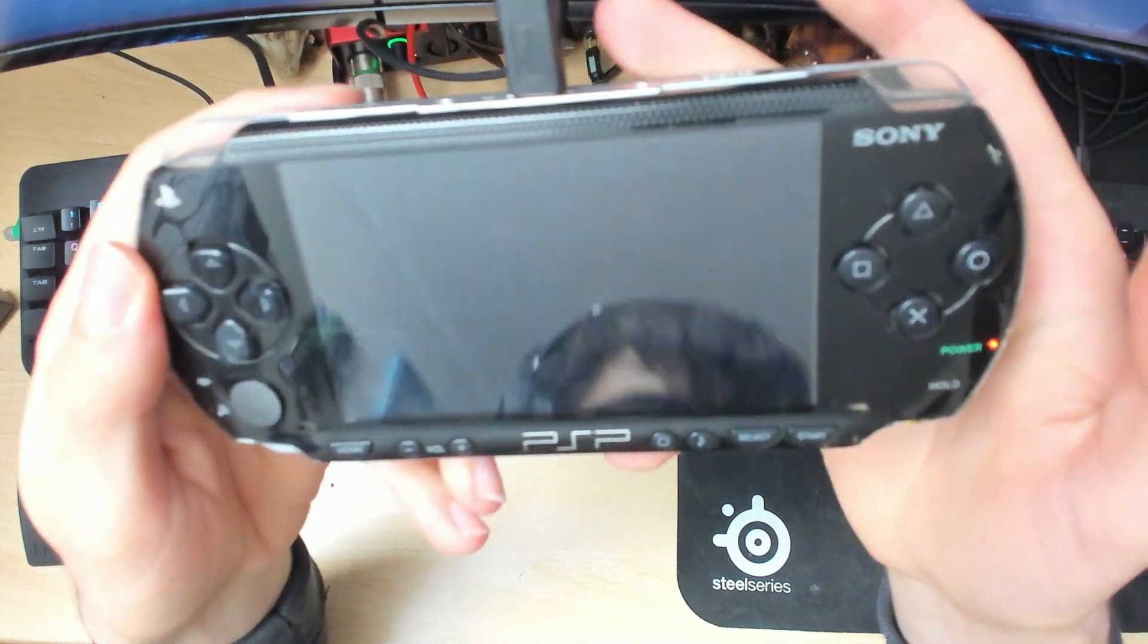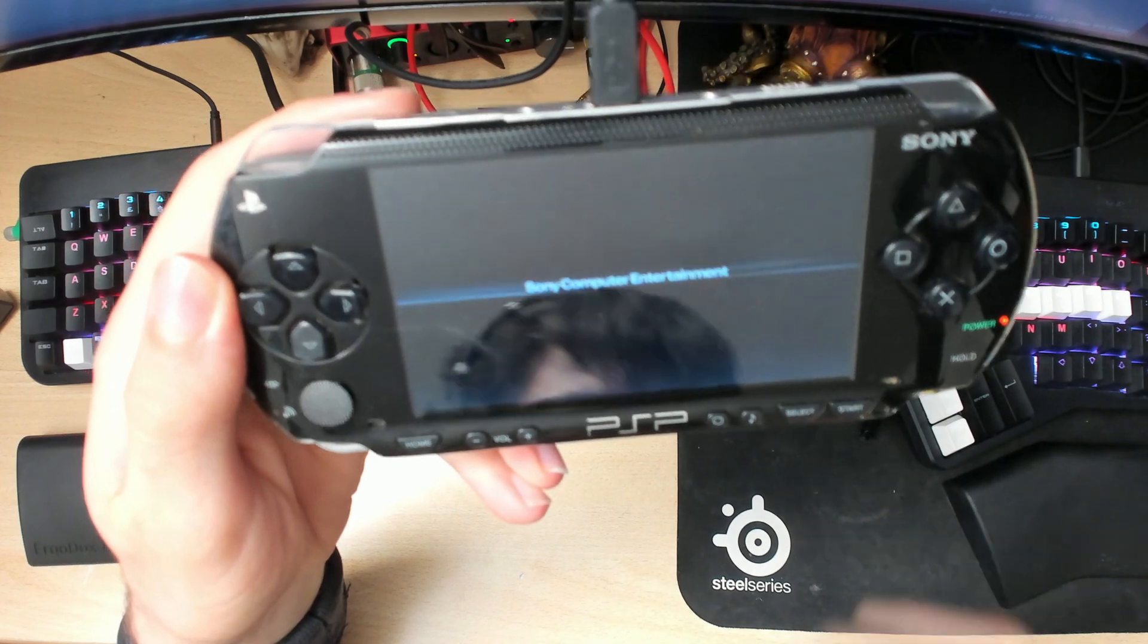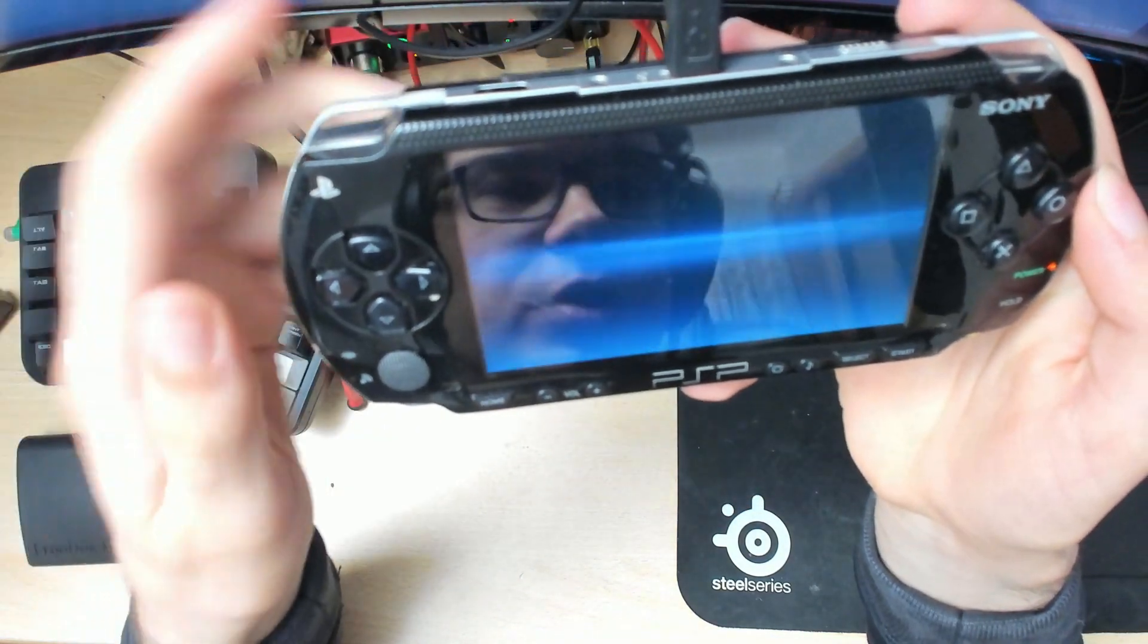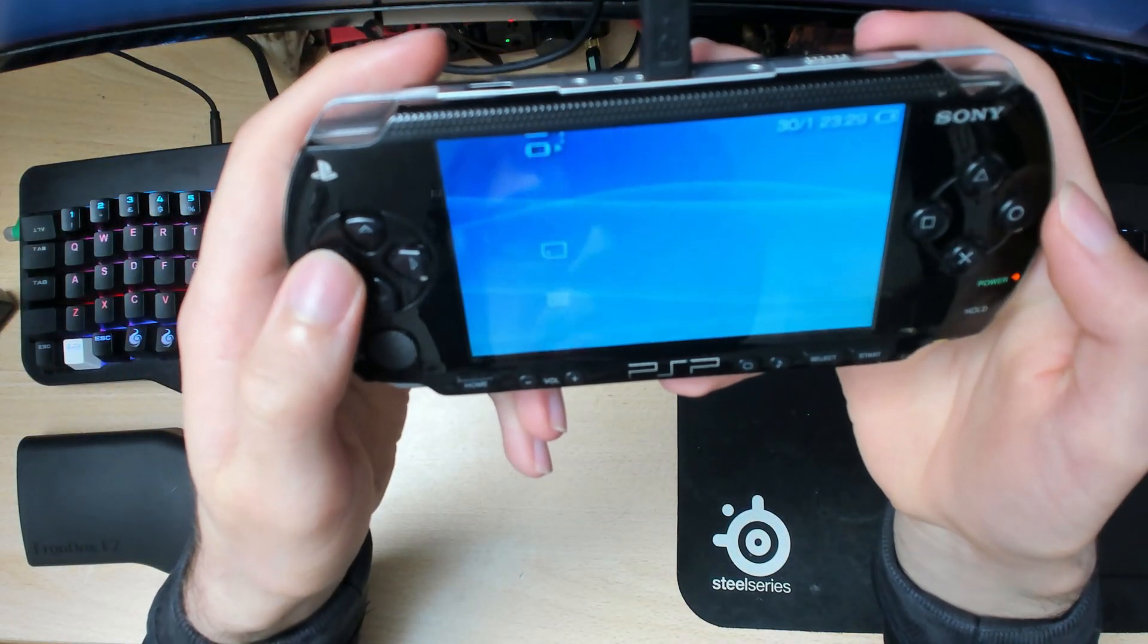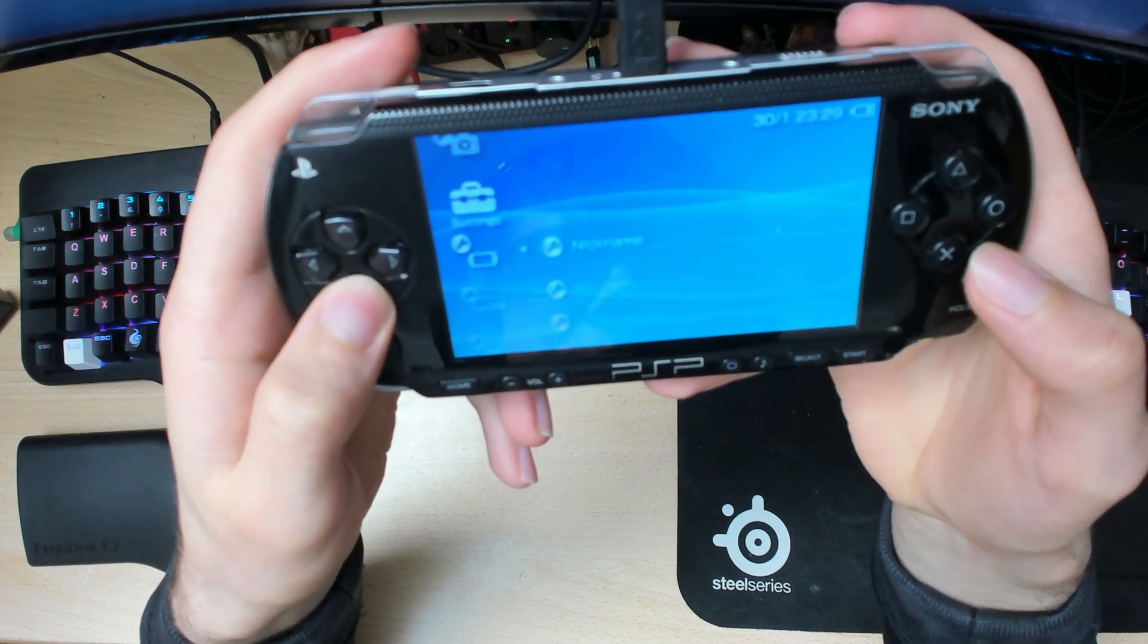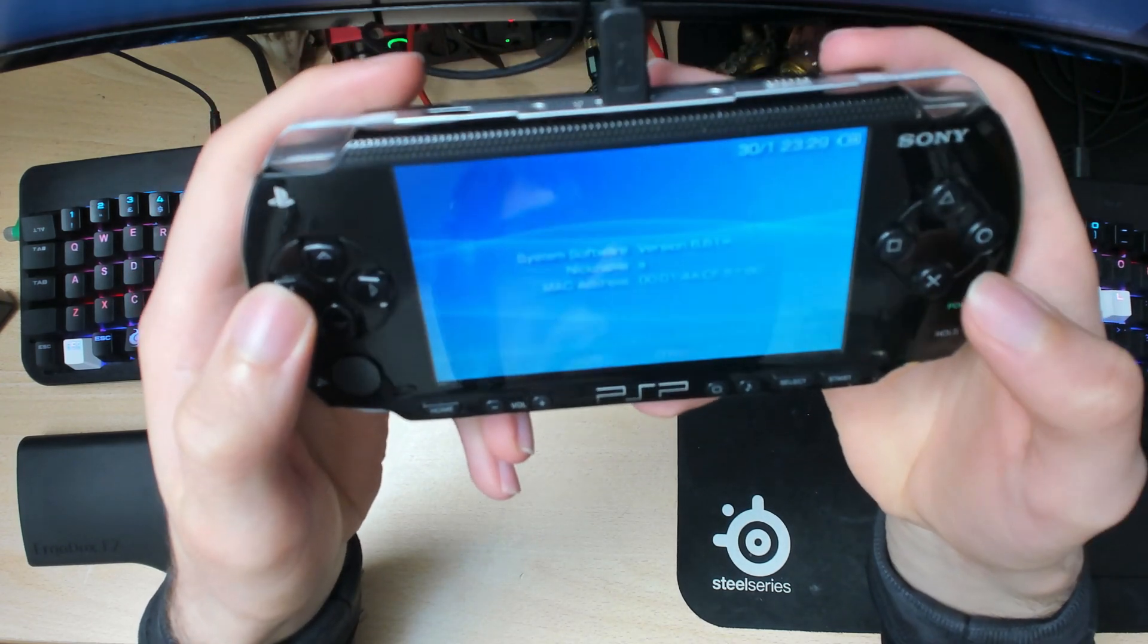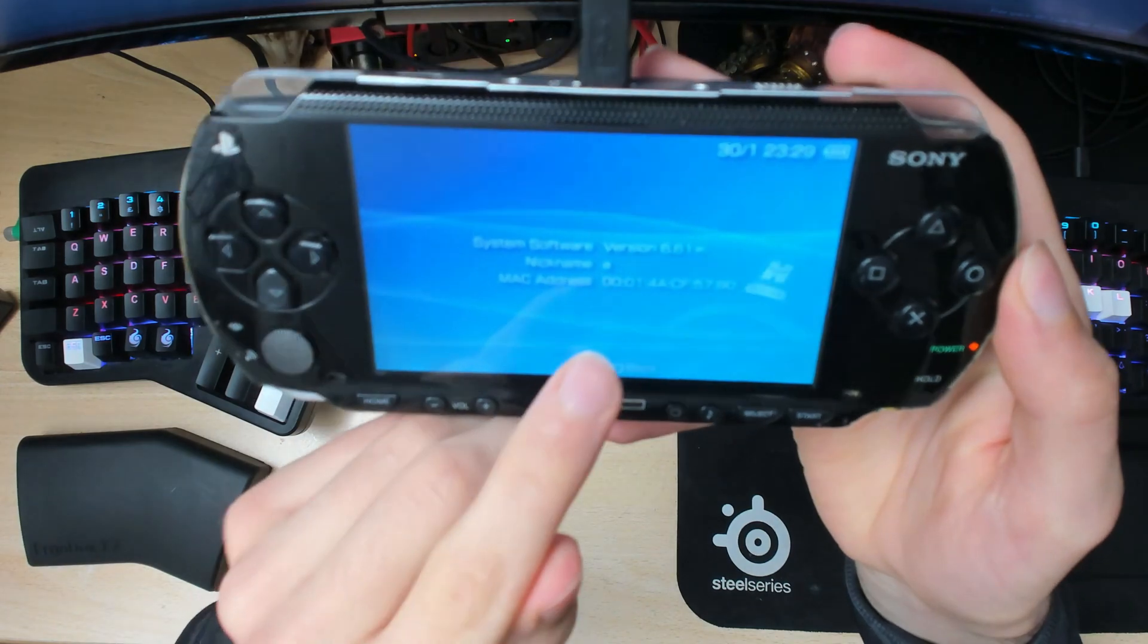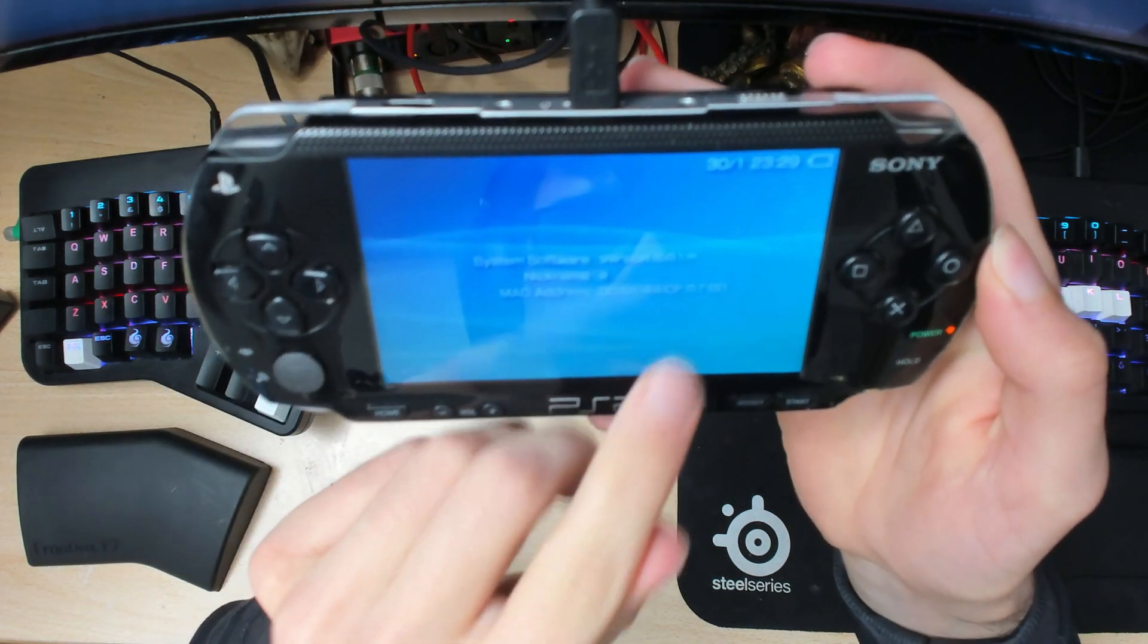Now to show you that the firmware is actually installed properly, first check inside system settings. Go down to system information. As you can see, we have 6.61 Infinity.